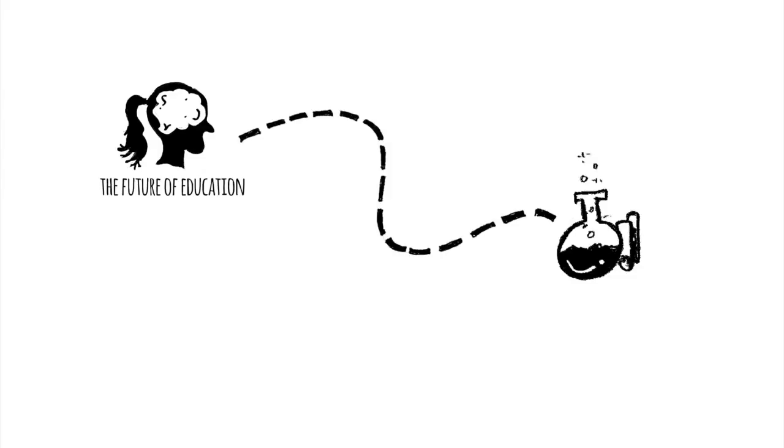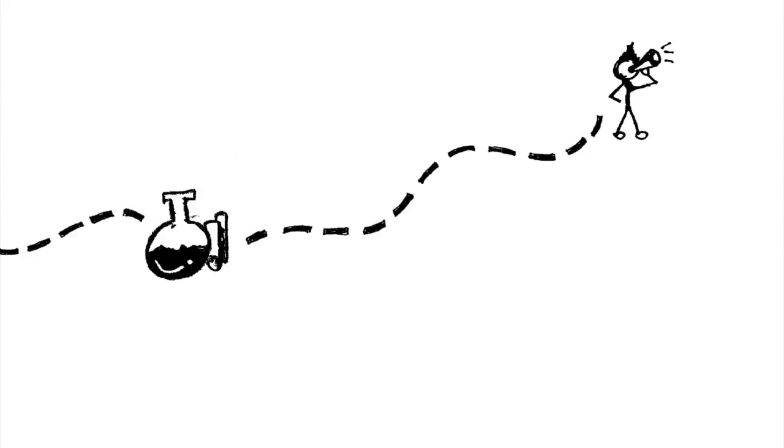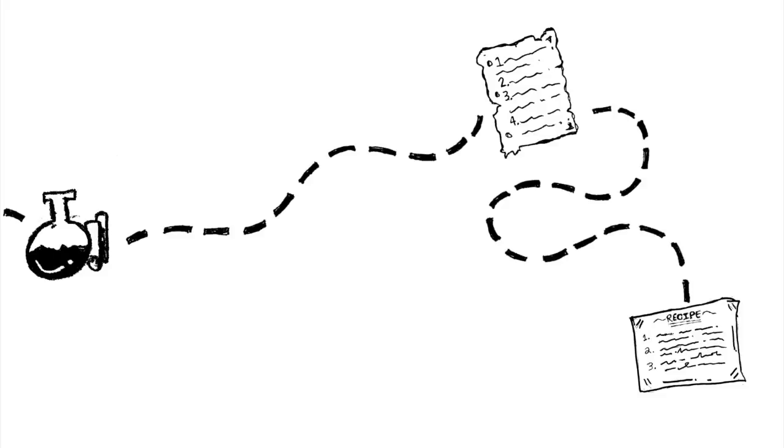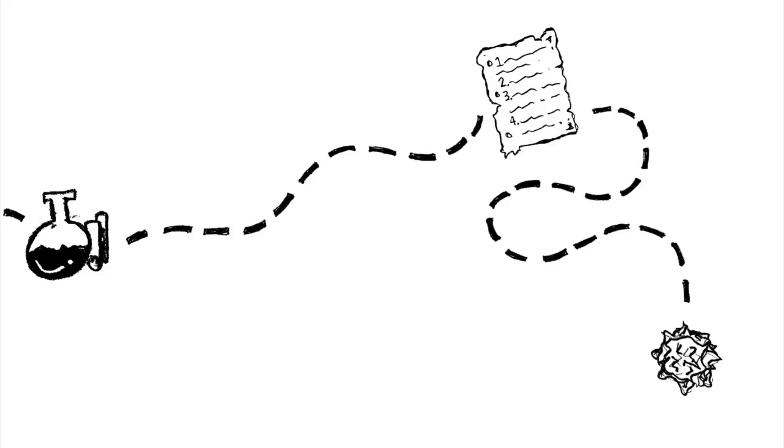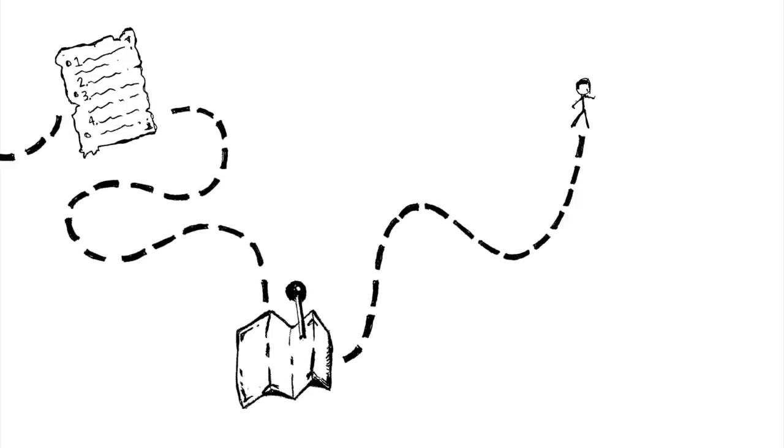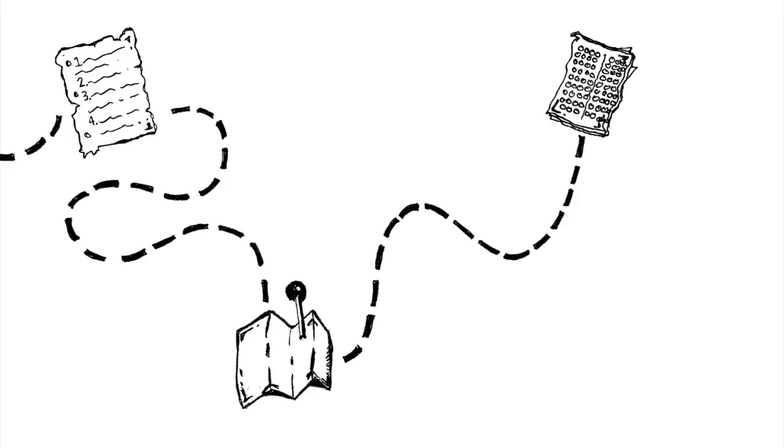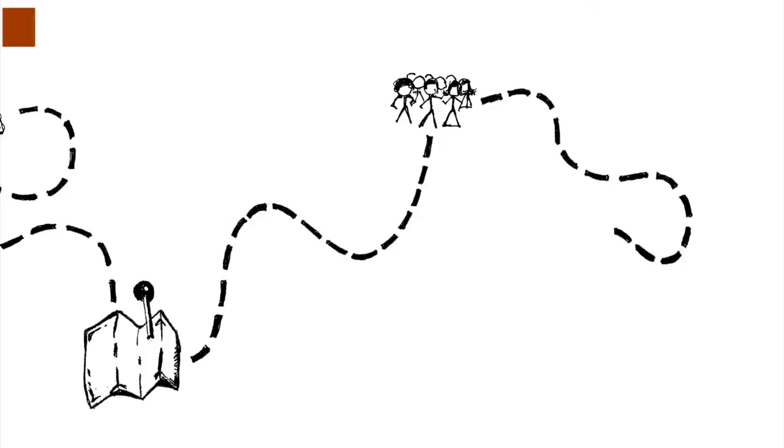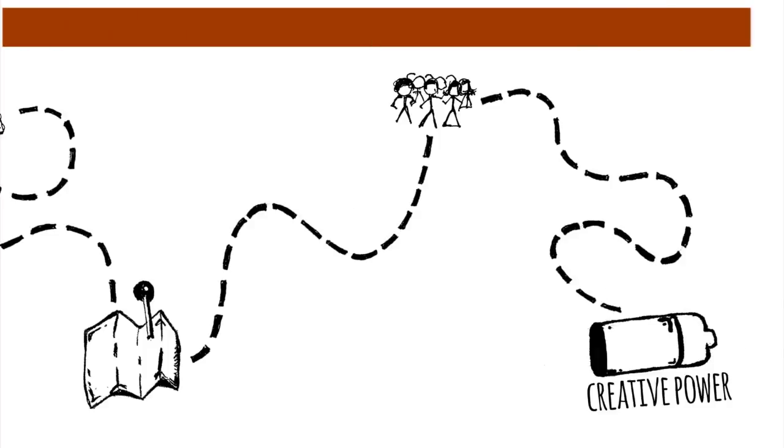It's what happens when you experiment. It's what happens when you give your students voice and choice. It's what happens when you abandon the scripted curriculum and take your students off-road in their learning. It's what happens when you teach to your students rather than teaching to the test. It's what happens when you unleash the creative power of all of your students.